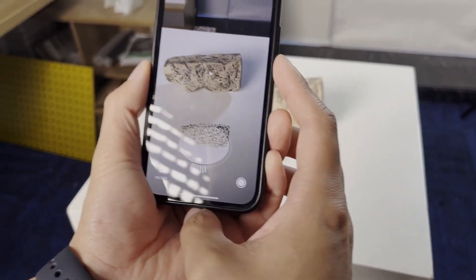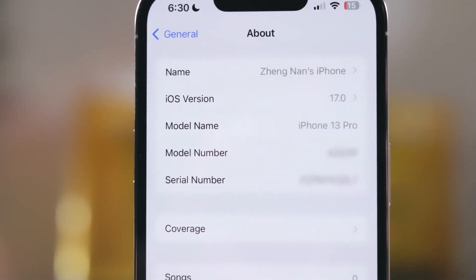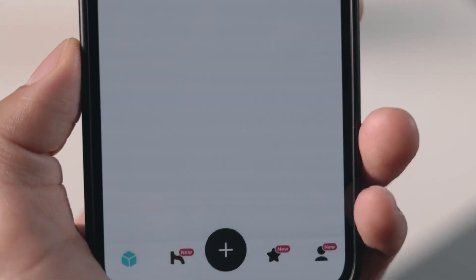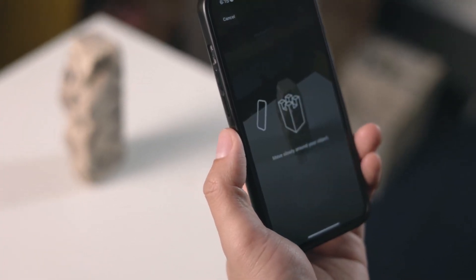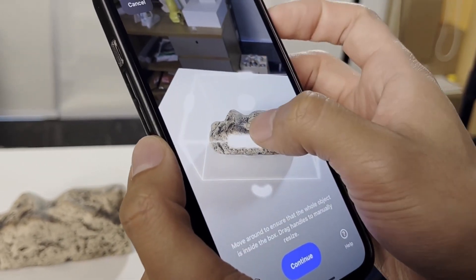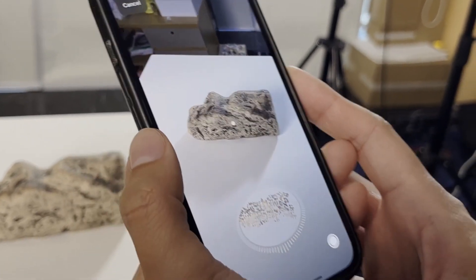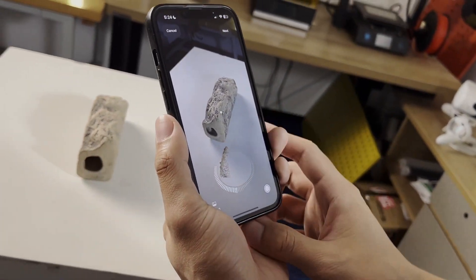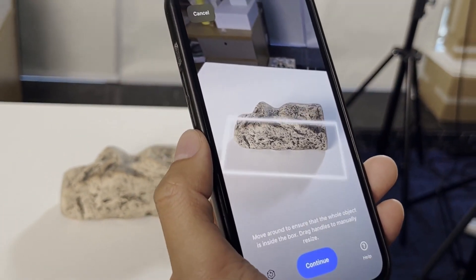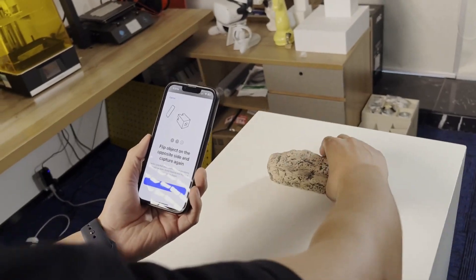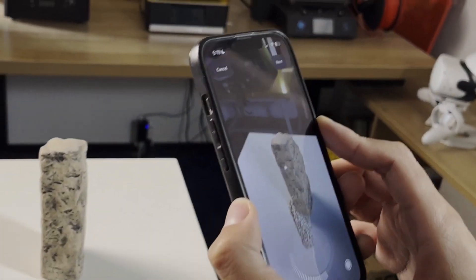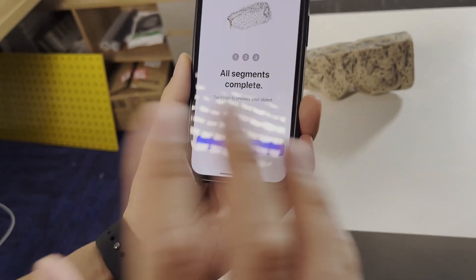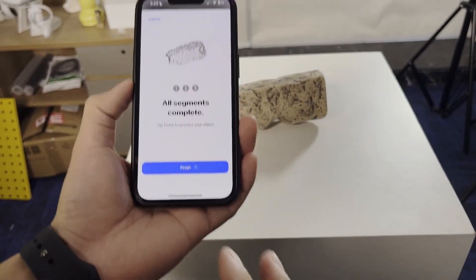To start using the feature on your phone, make sure your phone is updated to the latest iOS 17 and your Kiri Engine app is updated to version 2.10. You'll find the new Object Capture under the Scan with LiDAR section. Once in capture mode, all you need to do is frame your object, or adjust the framing manually using the handles on the screen. Hit Start Capture and move slowly around the object. The progress bar at the bottom tracks your point cloud. You'll then be asked to rotate your object for a second pass, and flip it again for a third. Once all three segments are done, hit Finish and wait a couple of minutes for the scan to process.